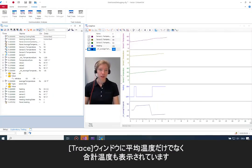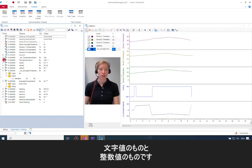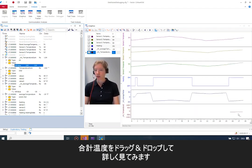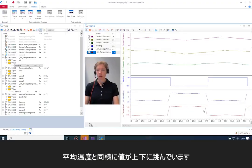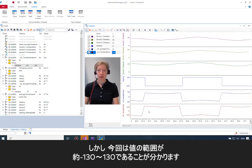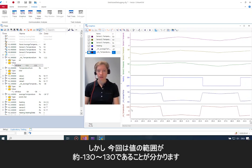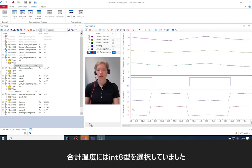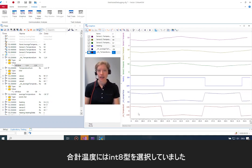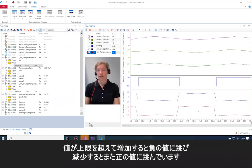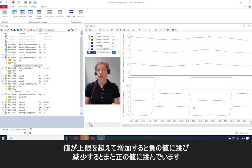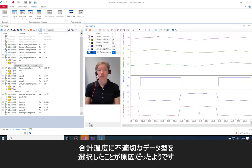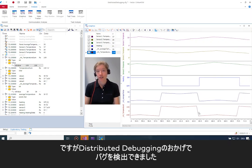I'll start the debugger again and go back to Canoo. In the trace window I now have not only the average temperature but also the temperature sum — here is the one with character value and here is the one with integer value. I drag and drop the temperature sum into the graphic window. Just like the average temperature, it jumps up and down, but now I can see it's between values like minus 130 and 130 — essentially the range of an 8-bit data type. I had chosen int8 for temperature sum, so this looks like an overflow: whenever values increase over that limit they jump down to a negative value, and when decreasing they jump to a positive value. It looks like I chose the wrong data type for temperature sum — but thanks to distributed debugging, we could find that bug.